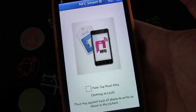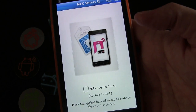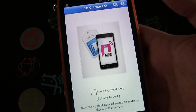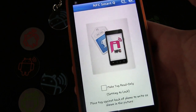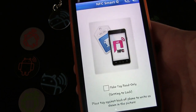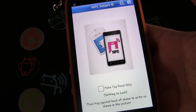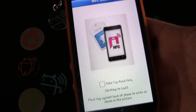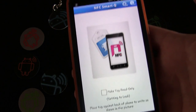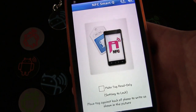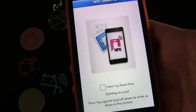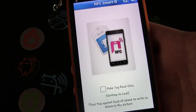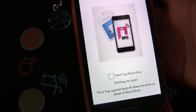If you want to make it read-only, you would click that button and that'll lock the tag. You might want to do that if this is a tag you're placing at your business, because you don't want someone to come behind you and rewrite the tag and change it. Just keep in mind, if you do lock a tag it may not be unlockable — you can never use that tag for anything else — so keep that in mind.